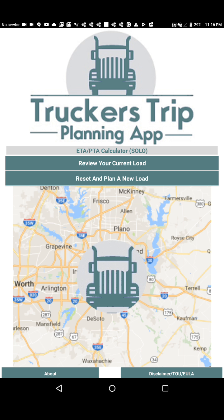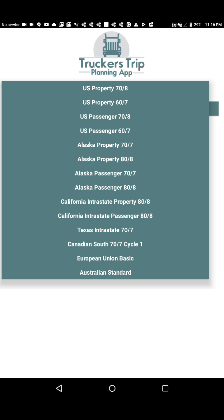Using this app is pretty simple. The first thing you want to do is go ahead and click on 'Reset and Plan a New Load.' Then you want to select your hours of service preference. As you can see, this app supports the following hours of service rules.